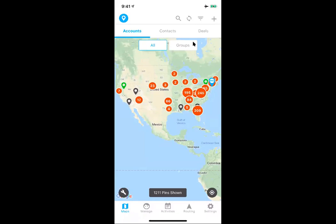I'm now sharing my screen on my phone. Here you should be able to see the MapMyCustomers app, available for Android or iPhone. At the very top you have the option to click into your accounts, contacts, or deals. At the very bottom is your navigation bar — Maps, Manage for a list view of accounts, contacts and deals, Activities to see your sales calls, and of course Routing, which is today's focus.